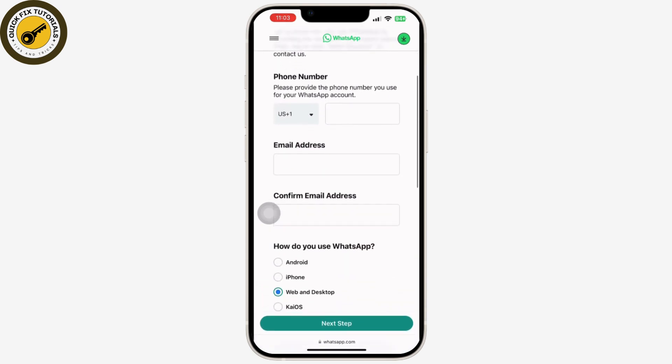After you do that, WhatsApp will review your account. This process may take some time, so be patient. They will contact you through email and the number you have provided. Ensure that you are using WhatsApp in compliance with their terms of service and community guidelines, which prohibit sending bulk messages, spamming contacts, or using automated tools that violate WhatsApp policies.